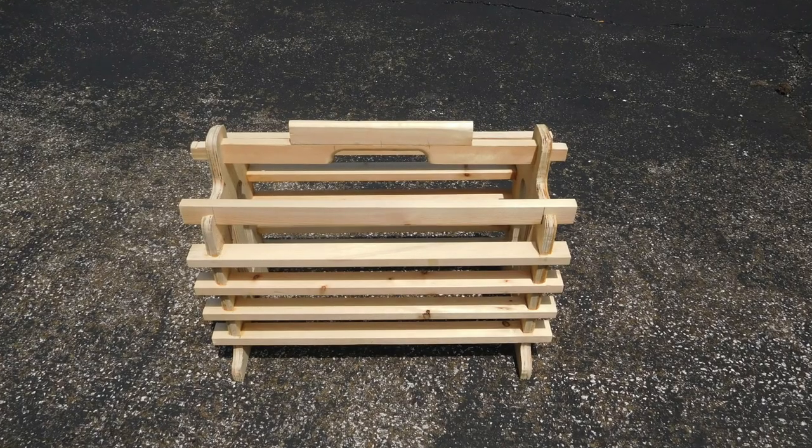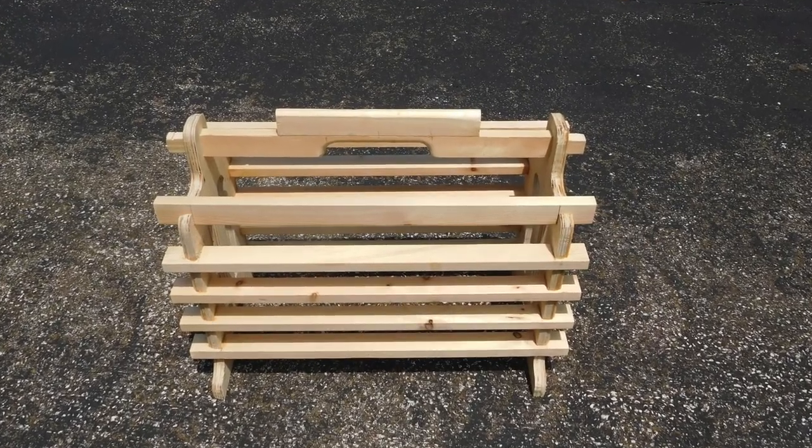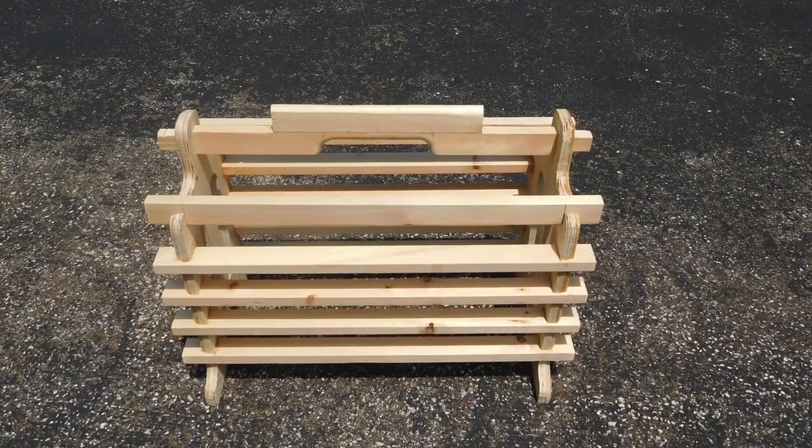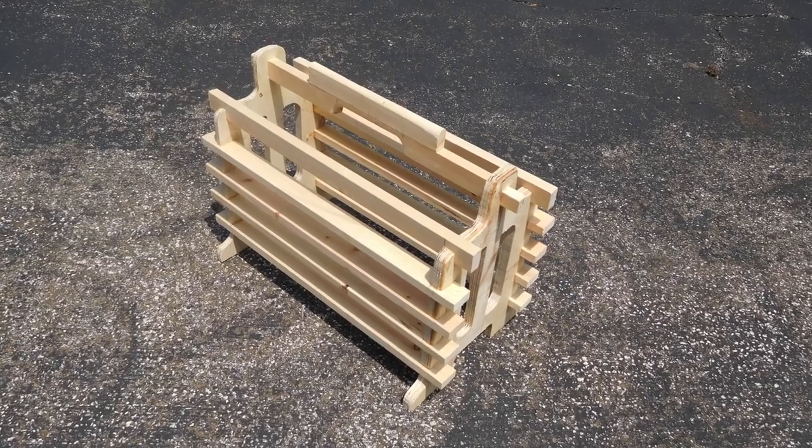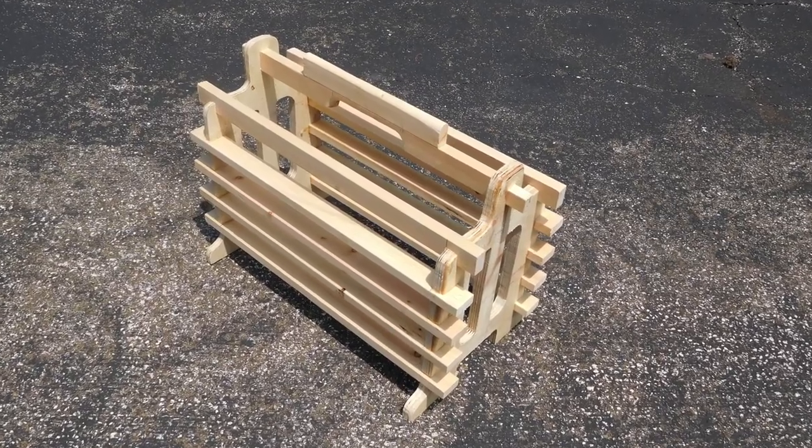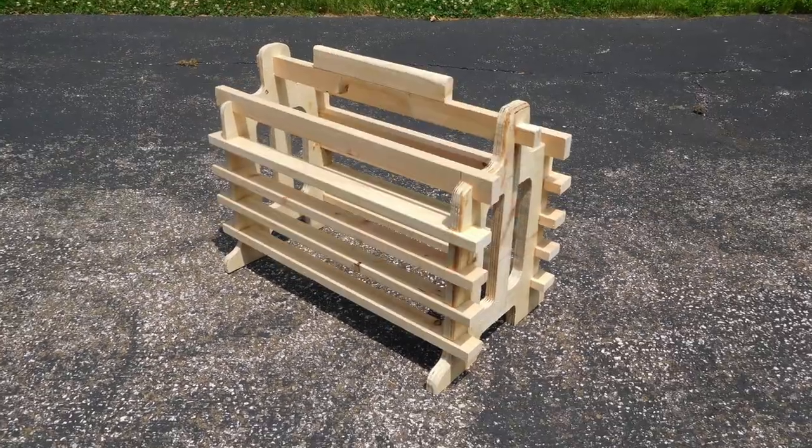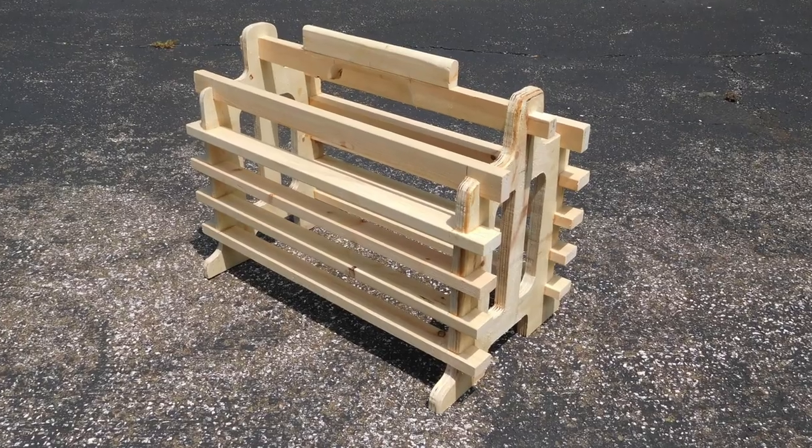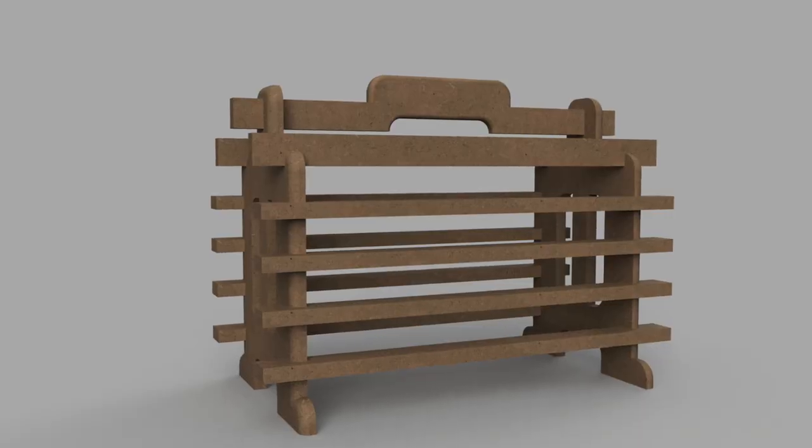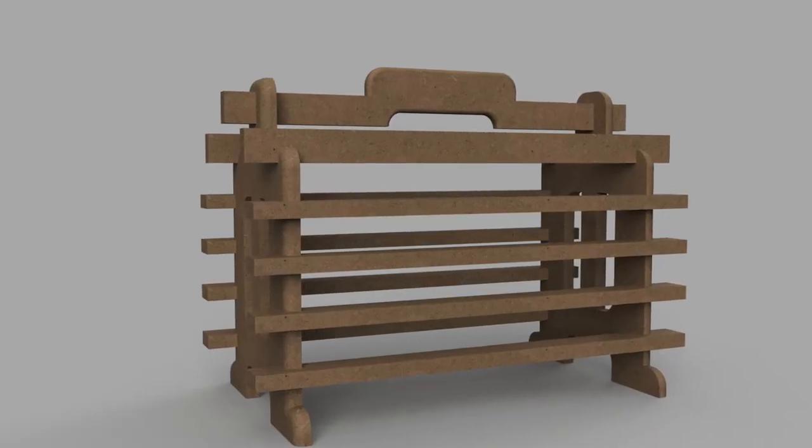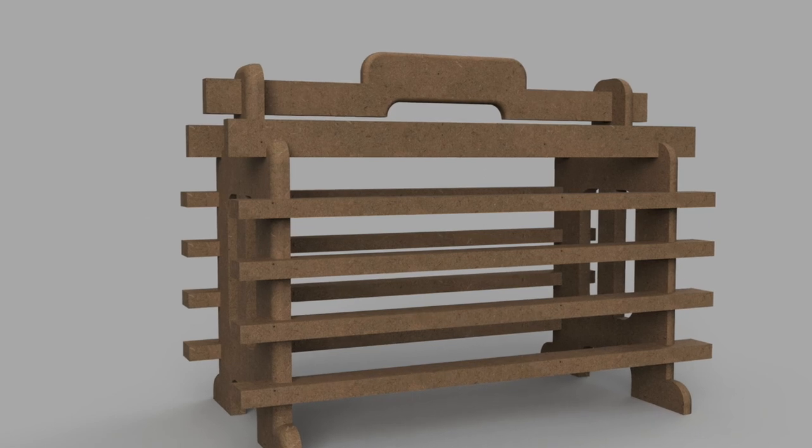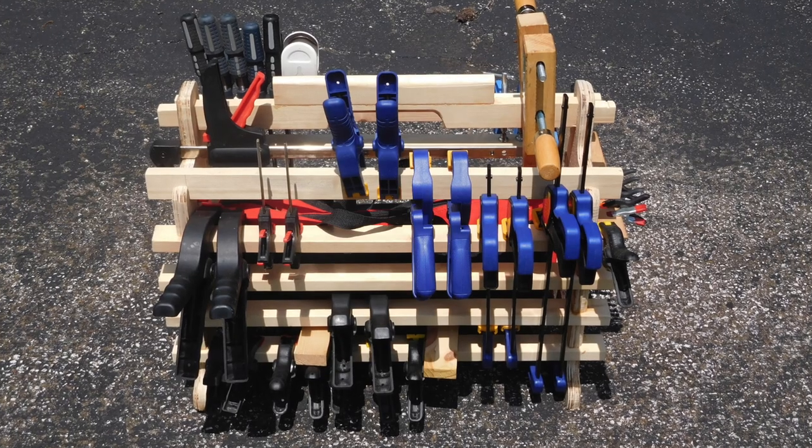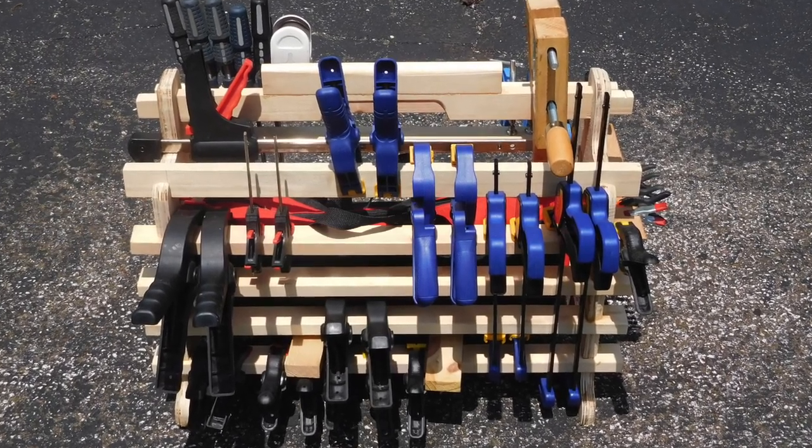Here's a few shots of the completed caddy. Maybe a stain would look nice. Well that's it. Looks pretty good full of clamps.